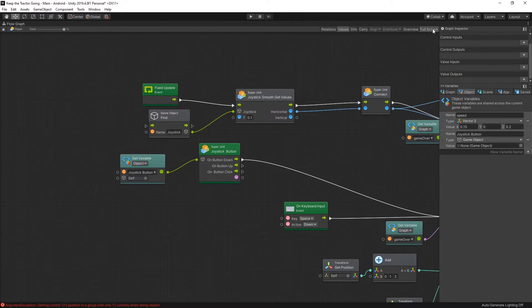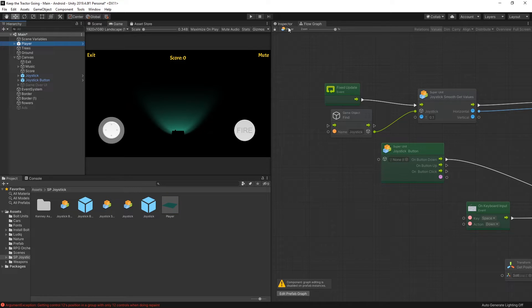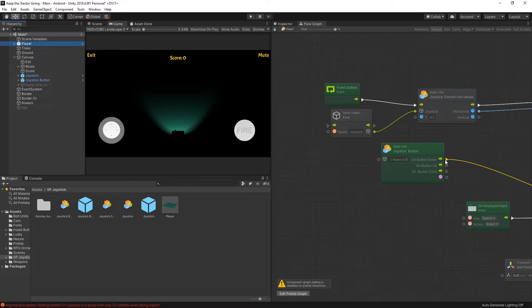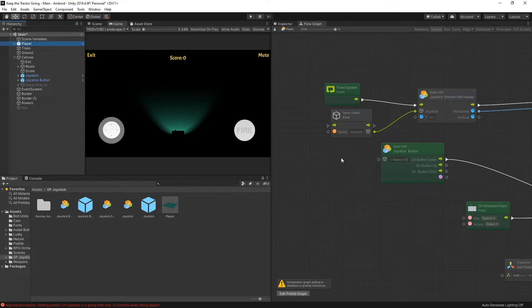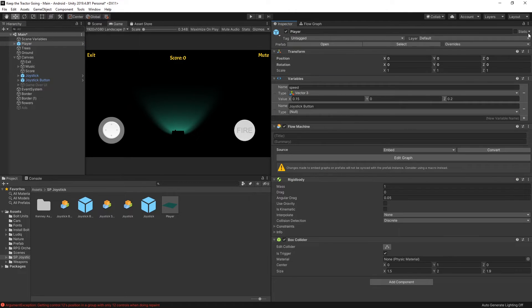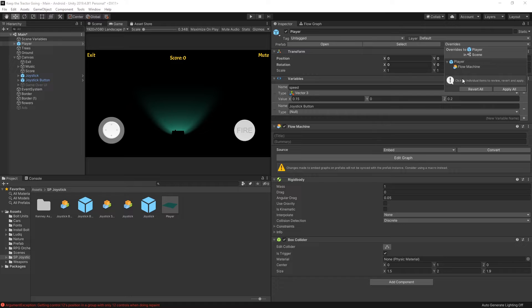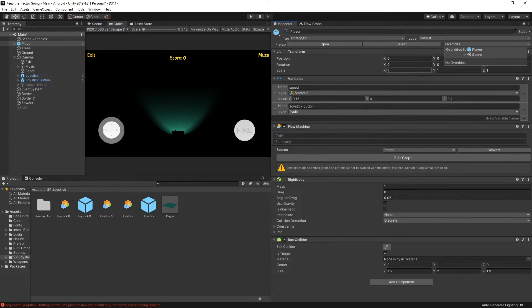Let's exit full screen, and when we select a player now there is one thing that you have to do when you're using embedded graphs. You can see that when I select the player the graph didn't actually update from the prefab. So for that you need to actually go and check the overrides and make sure you click revert, that way the graph gets updated.